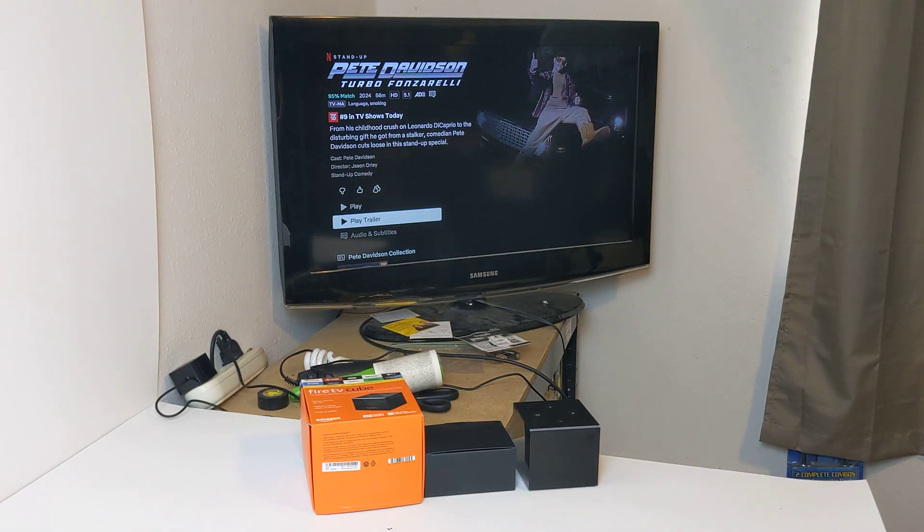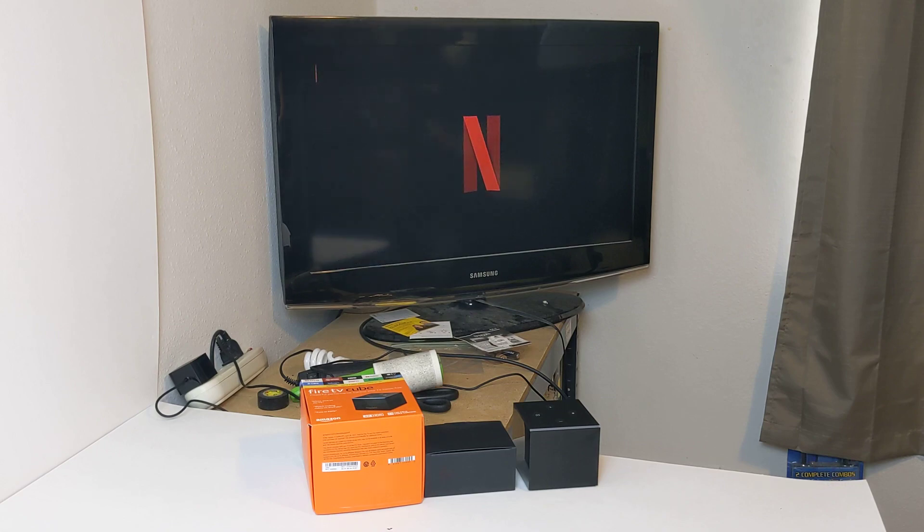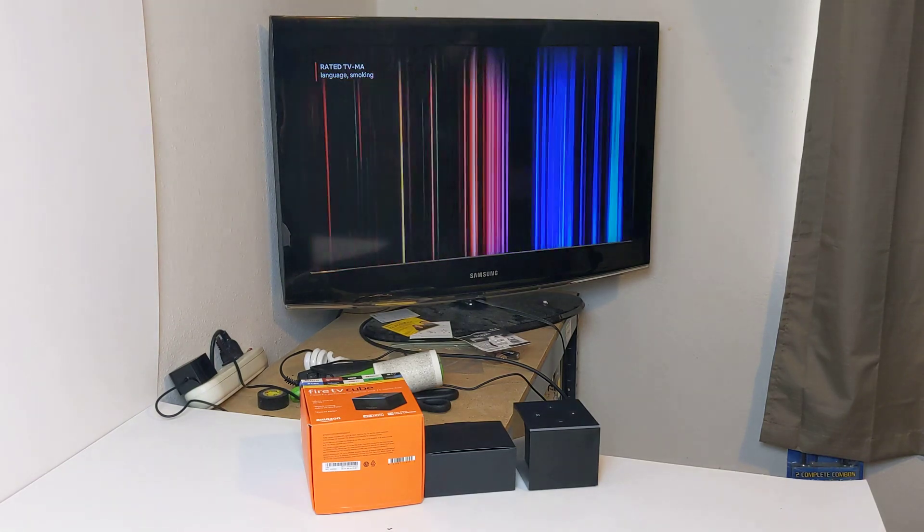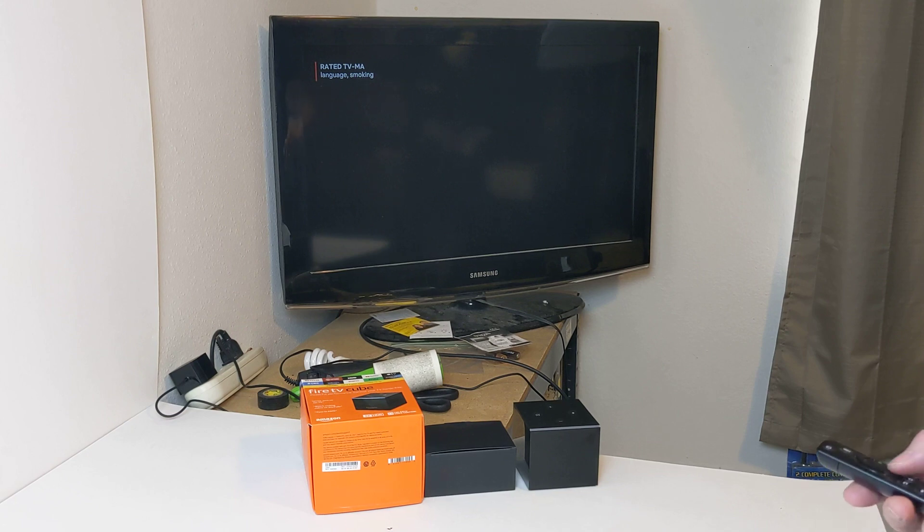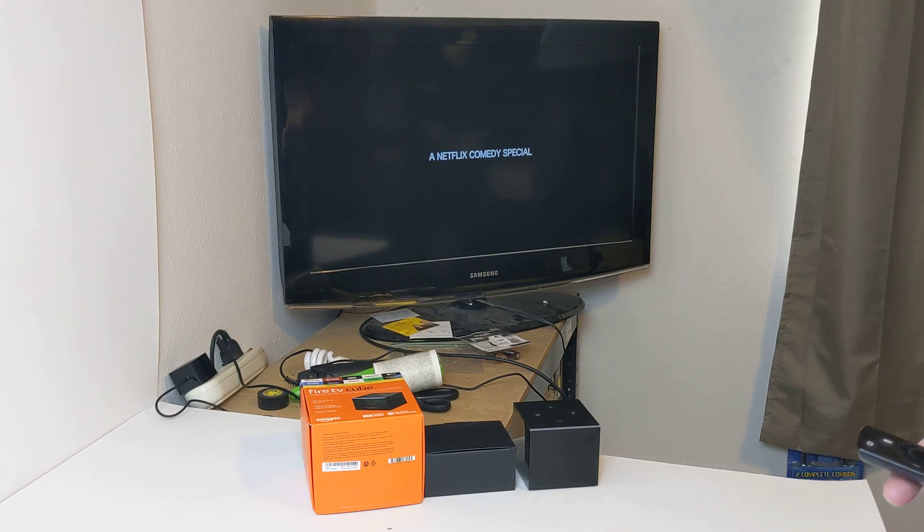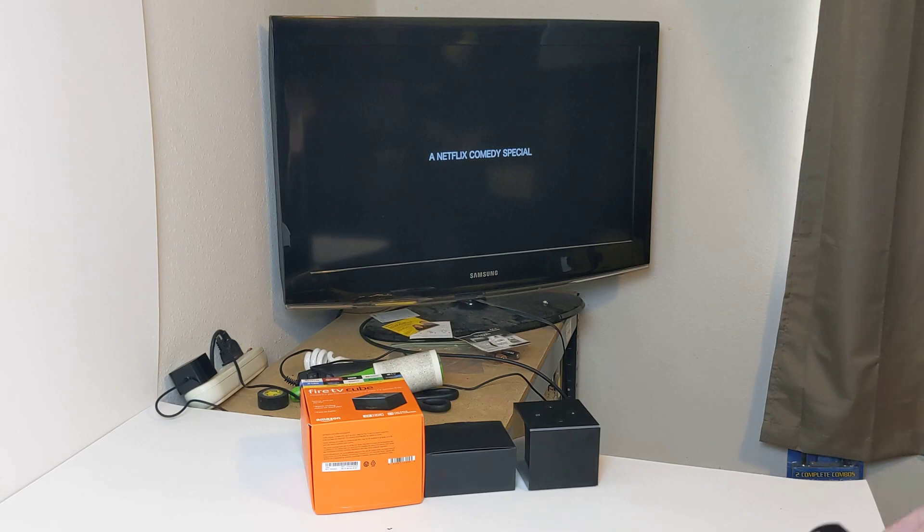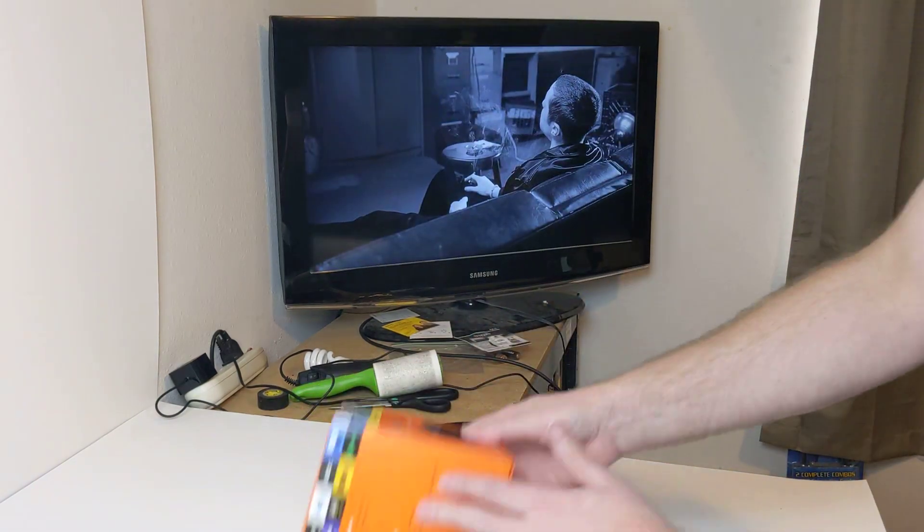I will do a factory reset on this, so it'll be brand new for you when you do receive it. Everything will be wiped on it and disassociated with my account and stuff. As you can see, that's going. I'll continue to let that play here.